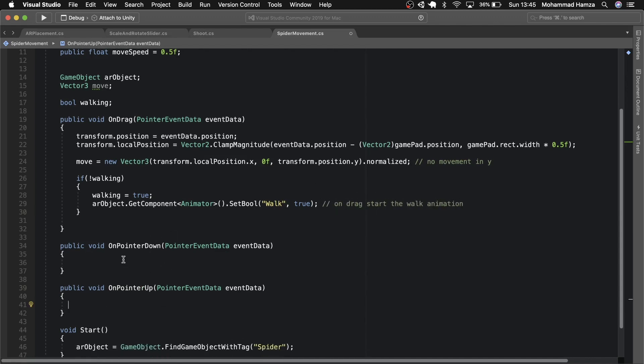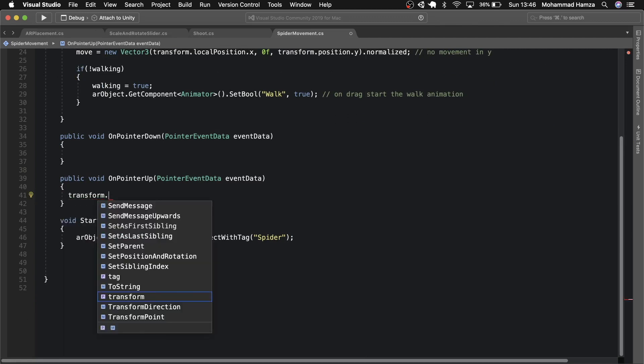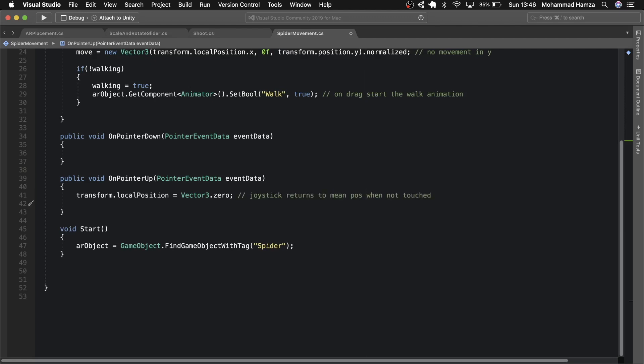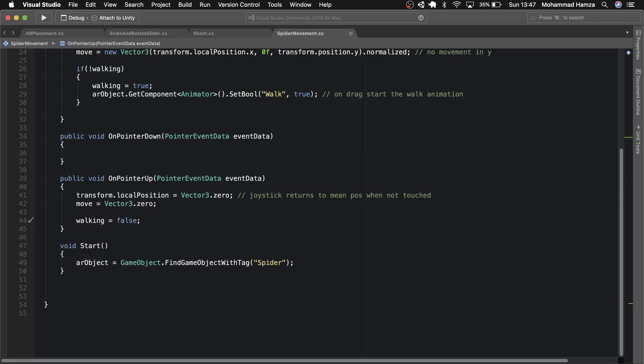Now in the pointer up section make the transform location get back to zero. That's basically returning the joystick to its normal position. Then even the move vector is zeroed. Mark walking as false. Now in the pointer down section let's do the movement.